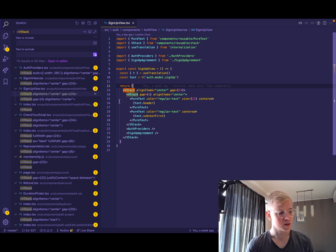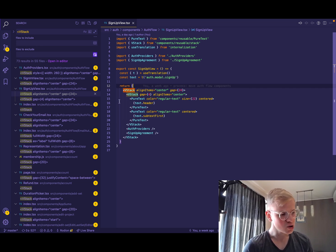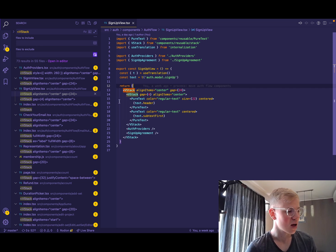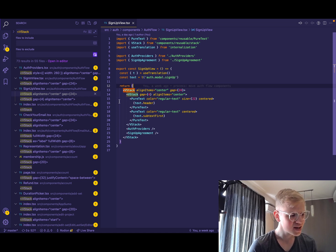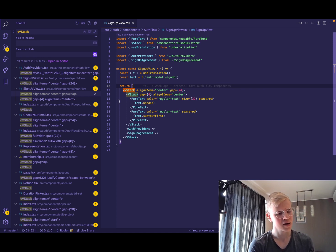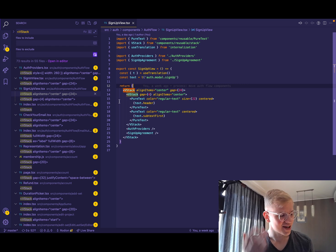And once you get used to those components, it's super easy to read and understand, and you spend less energy creating components.